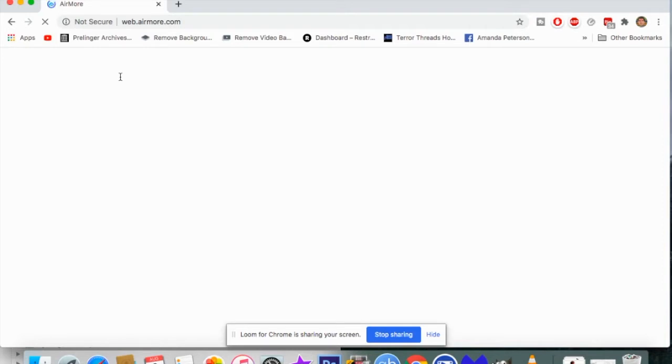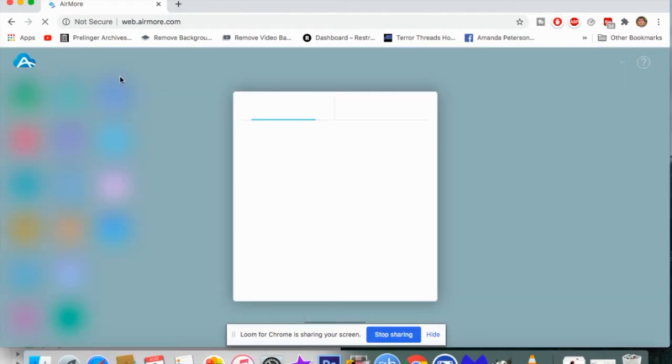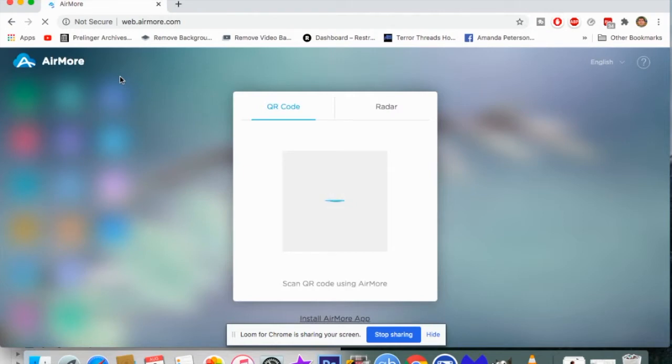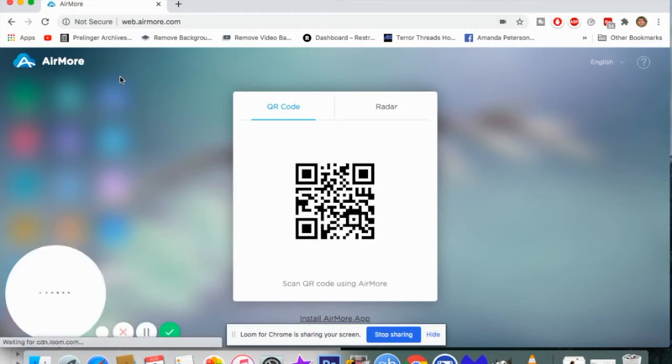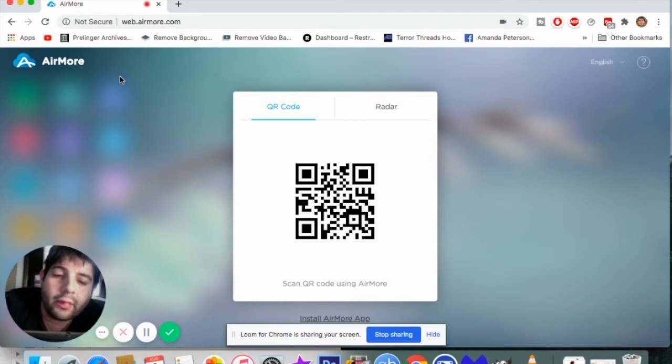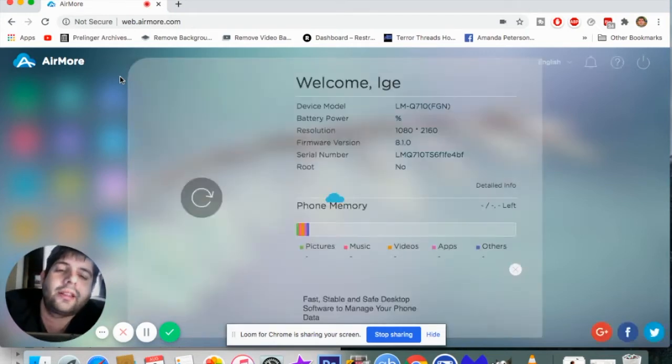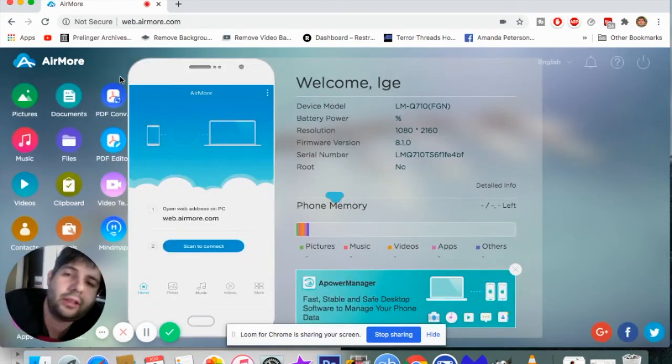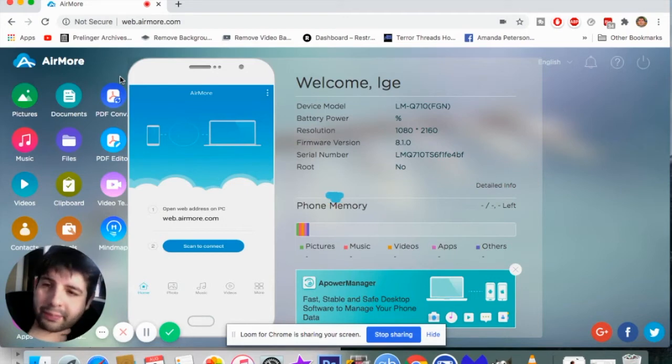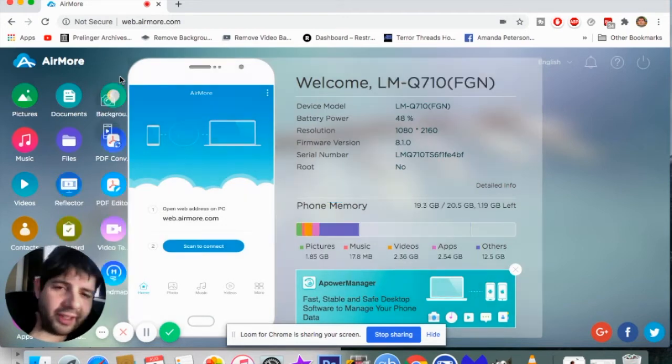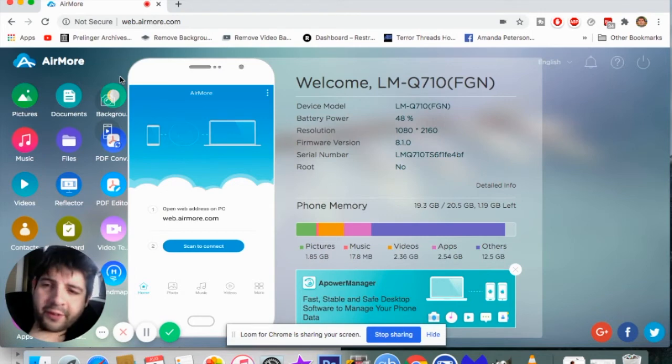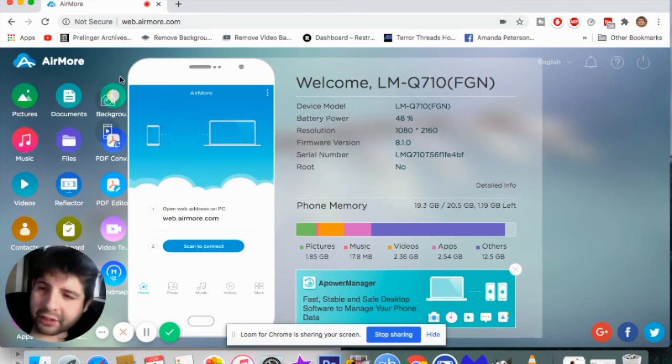We're just waiting for the page to open up. Click on your phone scan to connect and then you connect it. There it is! It has your pictures, documents, backgrounds, music files, PDF converter, videos, reflection, contacts, video.